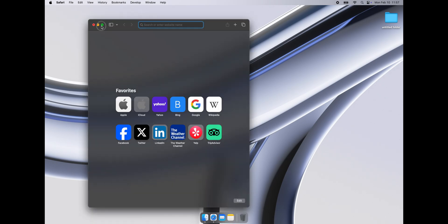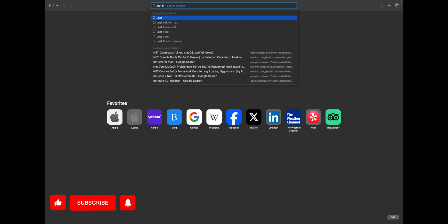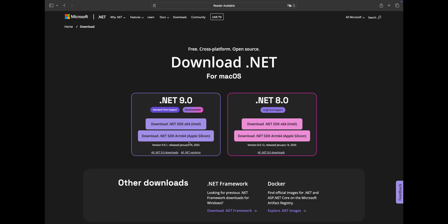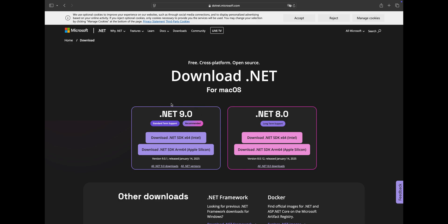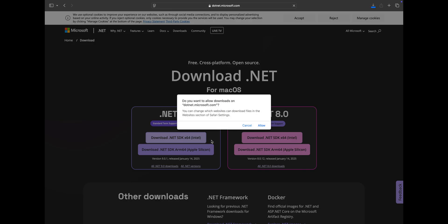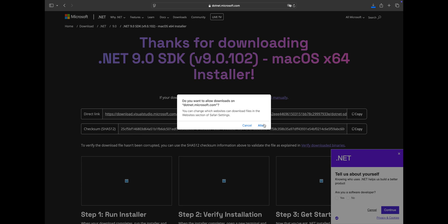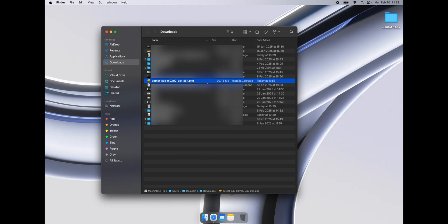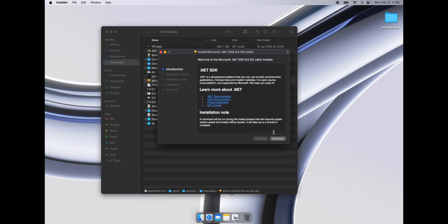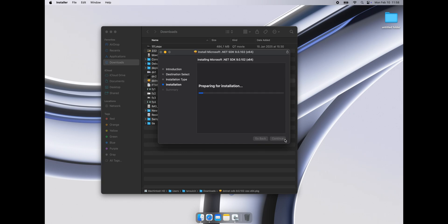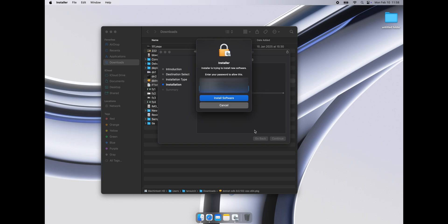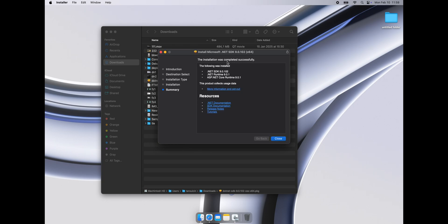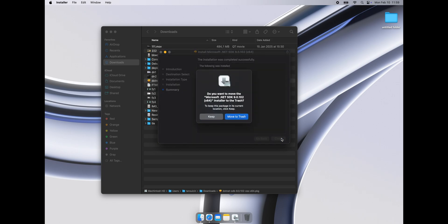Let's get started! Open Safari and search for .NET SDK on Google. Go to the official Microsoft website to download it. Select the right option for your Mac's configuration. Double-click to install it and allow your Mac to install the SDK.